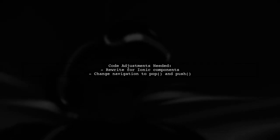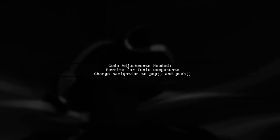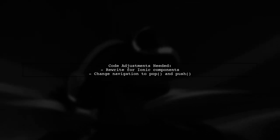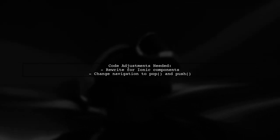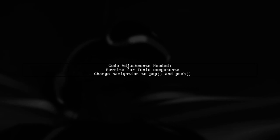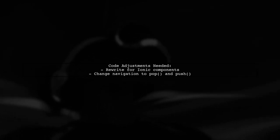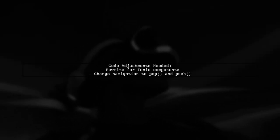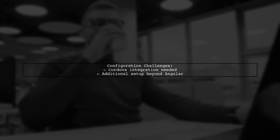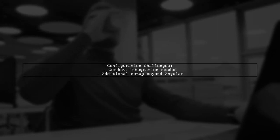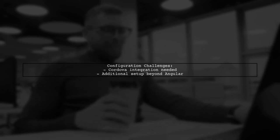You'll need to rewrite your code to fit Ionic's specific components and navigation, which uses pop and push methods. Ionic relies on Cordova, which isn't included by default in Angular apps, requiring additional configuration.